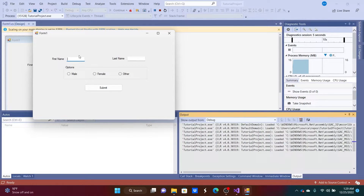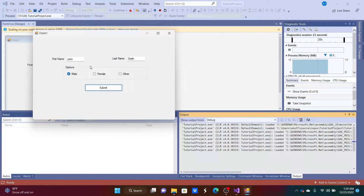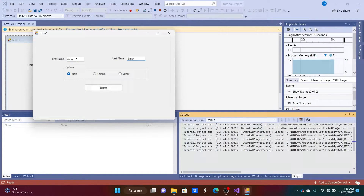We can type in 'John Smith,' select 'Male,' and hit Submit — the button doesn't do anything yet since we're just on the front end. But we've got a nice form going. Let's check the tab order: we go from first name to last name but we skip over the Options radio buttons entirely.